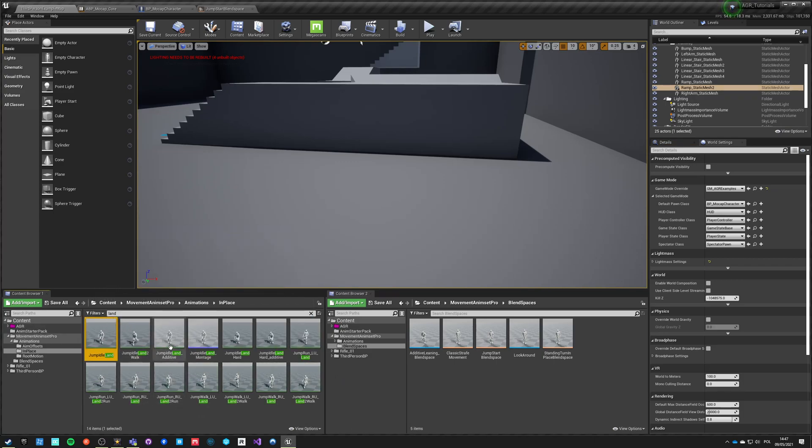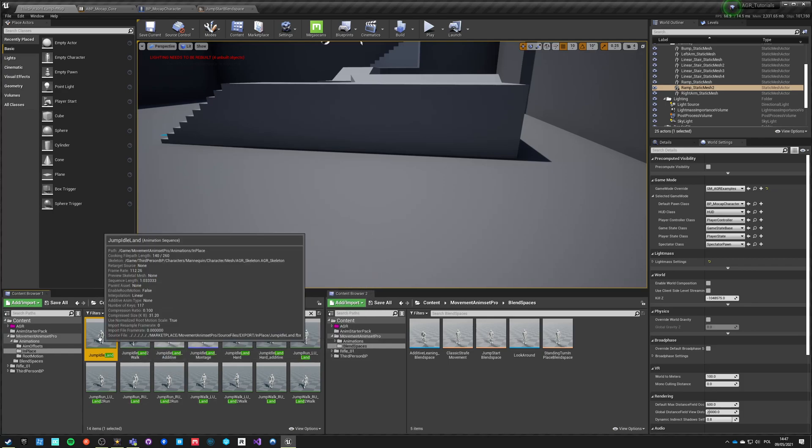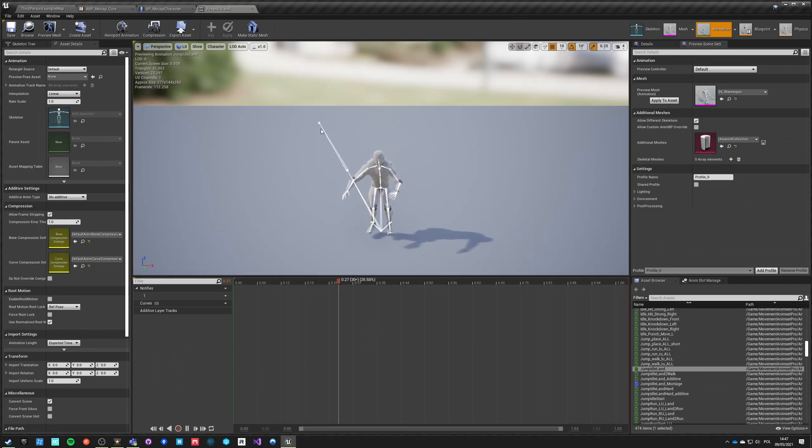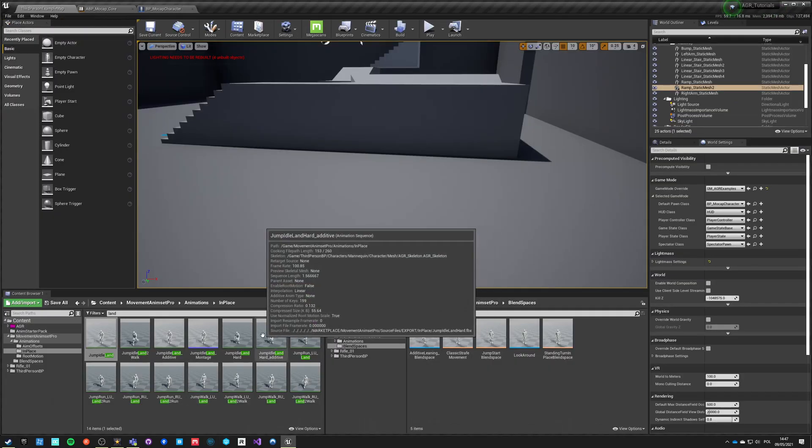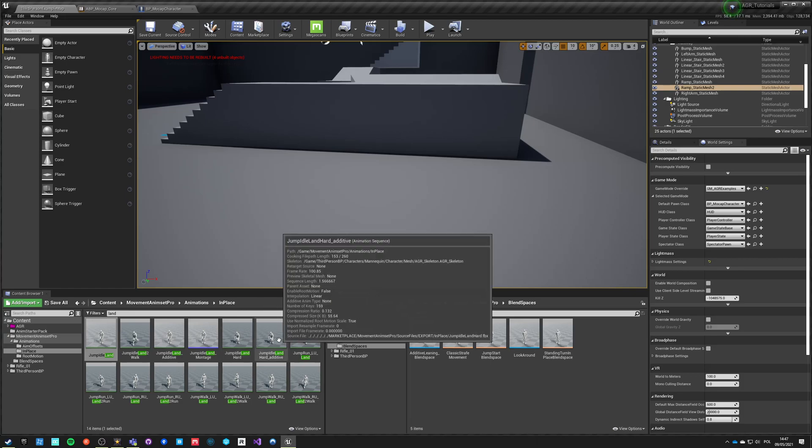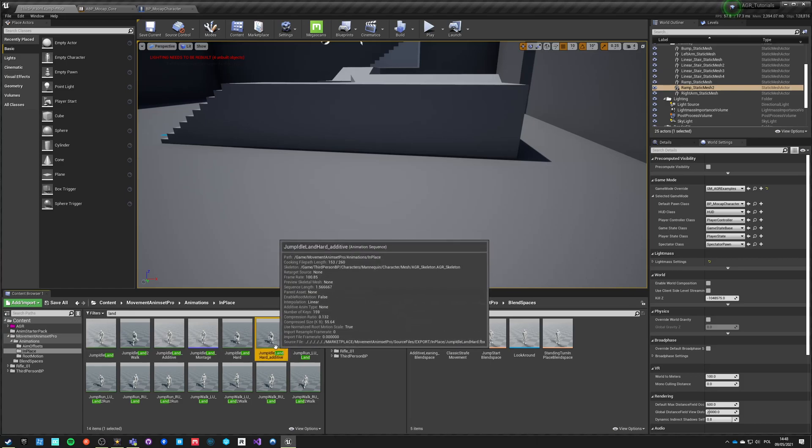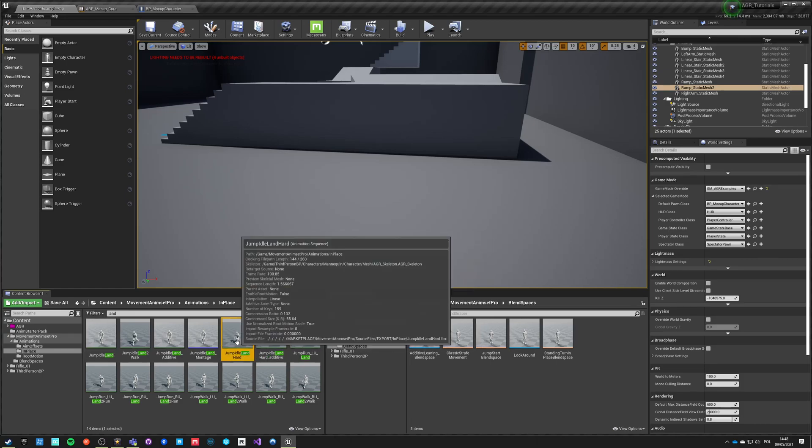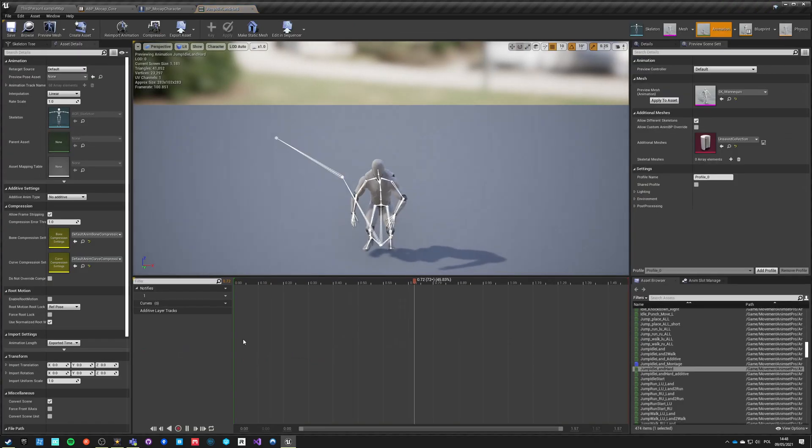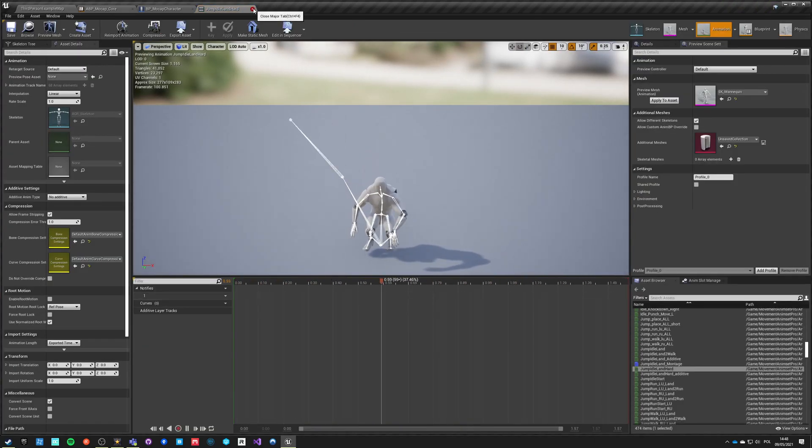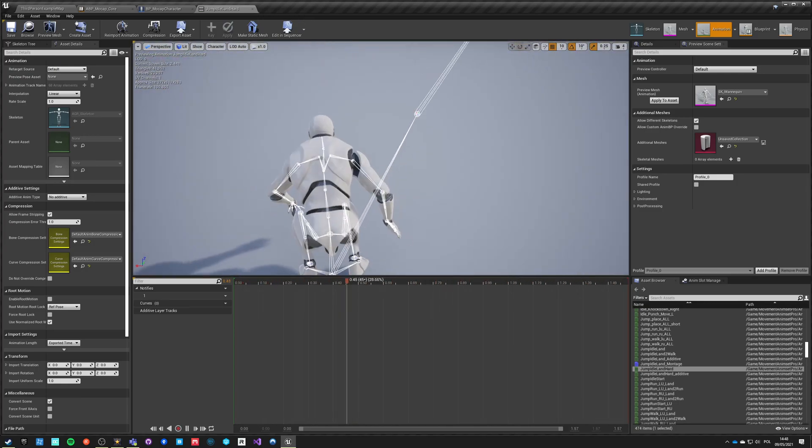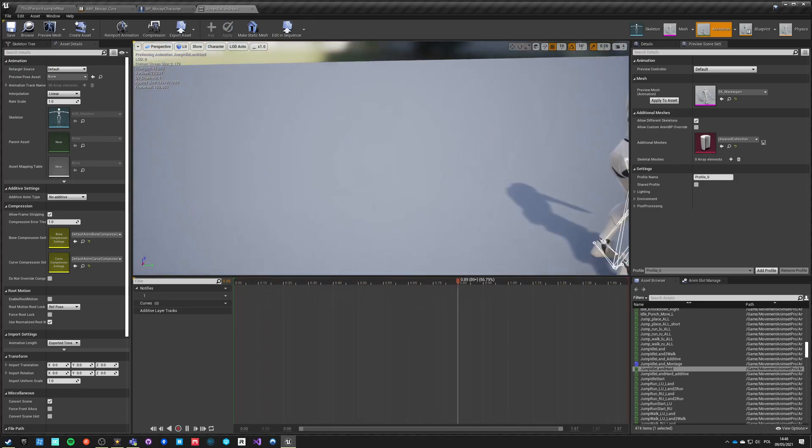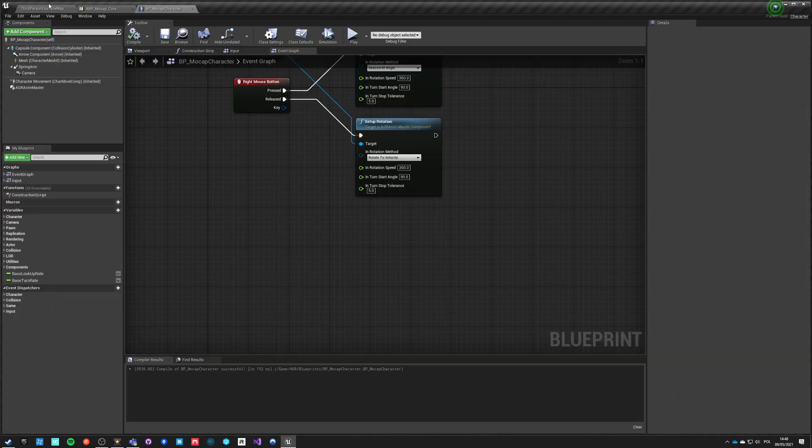So we got two really cool animations: Jump idle land, which looks like this, and we got hard landing - Jump idle land hard. This one is like this. I mean, it's just wiggling a bit, but in general it looks pretty good.